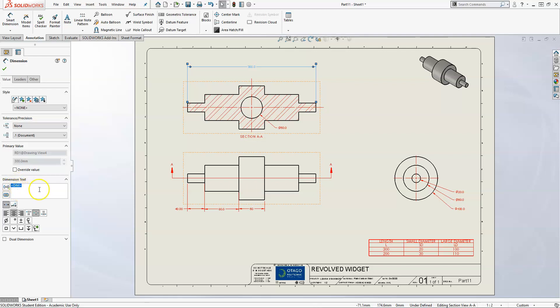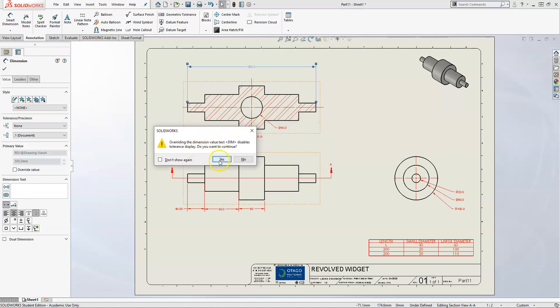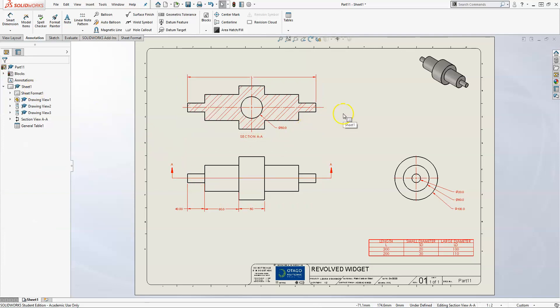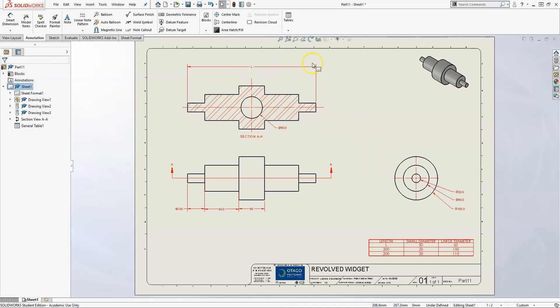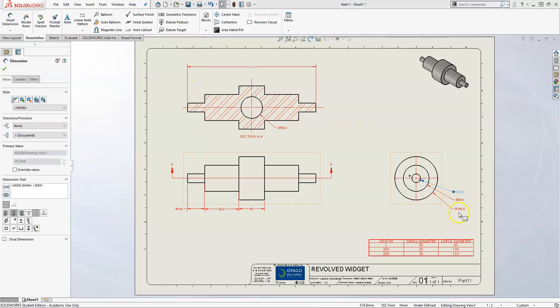You just have to delete that. It tells you you're going to override a dimension - do you want to continue? You click Yes, and then you can type whatever you want in there. I want to type an L. Now when you look at that dimension, it's just called L, and it still has the same leaders and same connection to your drawing.